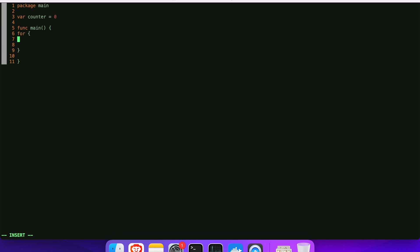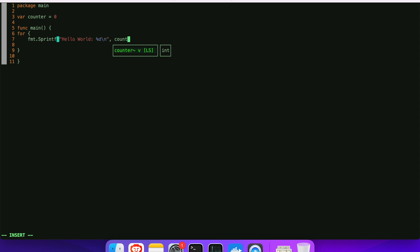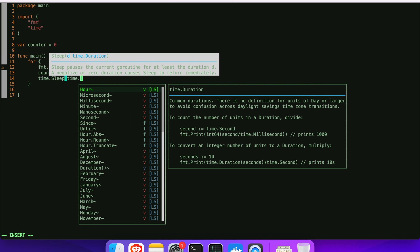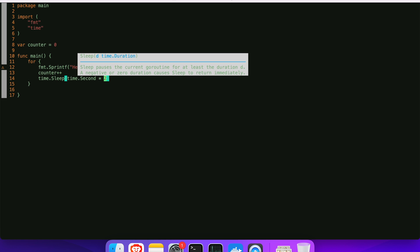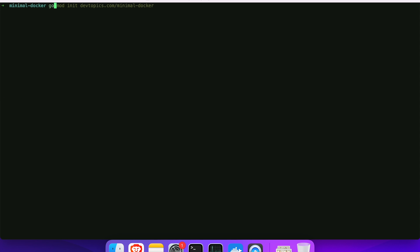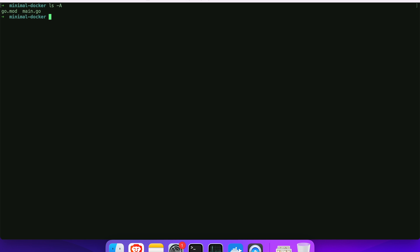We're just going to do a Sprintf, add a new line at the end, and print out a counter. At the end we'll increment the counter and add a time.Sleep of time.Second times two. So it's just a simple program that prints, sleeps for two seconds, and increments forever.